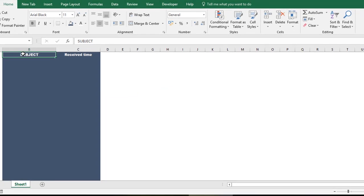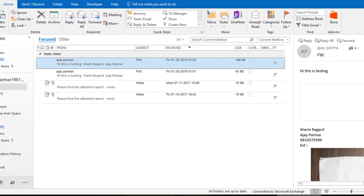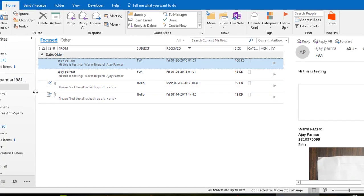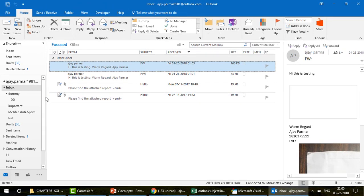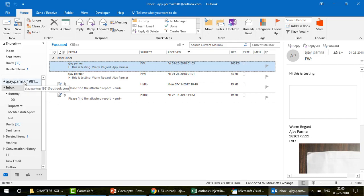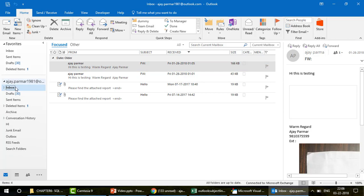Due to official reasons I can't show you his multiple accounts, but I'll explain. This is my own Outlook. Generally we all use one Outlook account, but people in big roles handling many clients sometimes configure several different accounts in the same Outlook. In my case it's ajay.parmar1981@outlook.com. Each account has its own inbox, drafts, sent items, and so on.